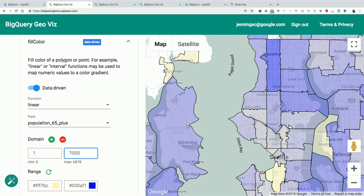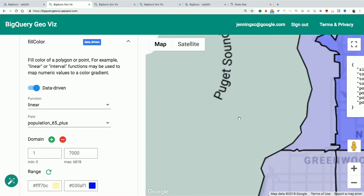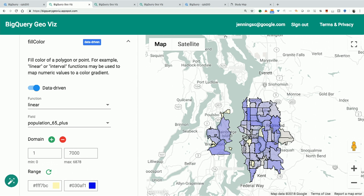So what we've shown here is the ability to do geospatial analysis, then style a map and visualize it in real time. If you wanted to share this with folks, you just take a screenshot or share the query. We can zoom out and see the entire extent.